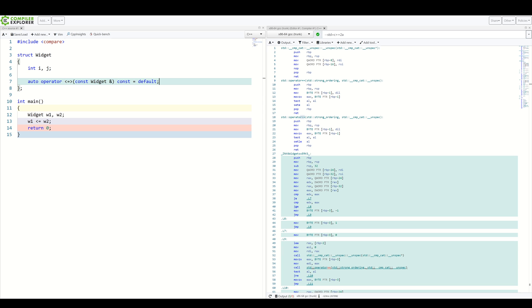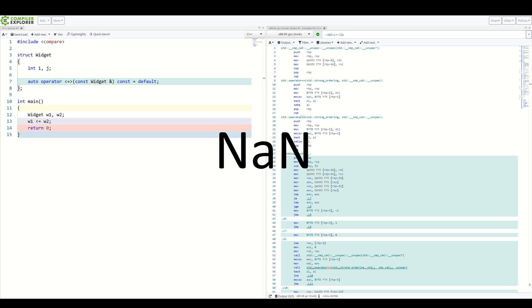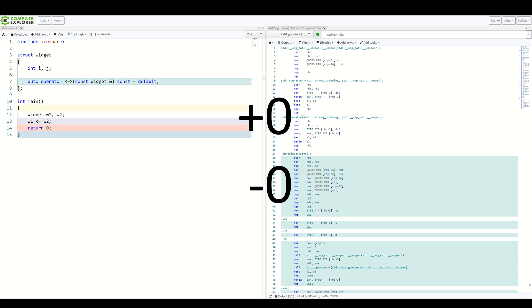But first, let me tell you about different types of orderings available. You see, some values which compare equal or unequal might not necessarily be the same or different. A very simple example is NaN or not a number. Any comparison with NaN is false, even with itself, despite it's the same value. Another, maybe more intuitive example is plus zero and minus zero. They are bitwise different, yet equal.